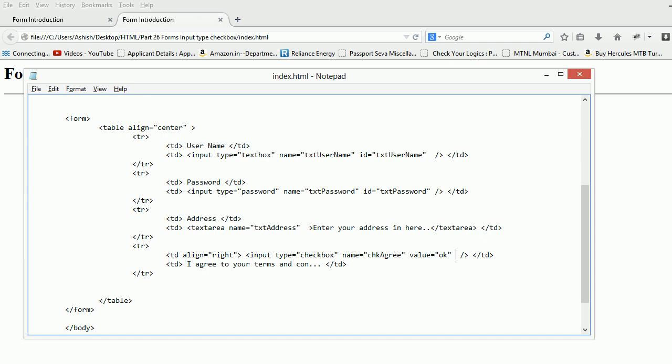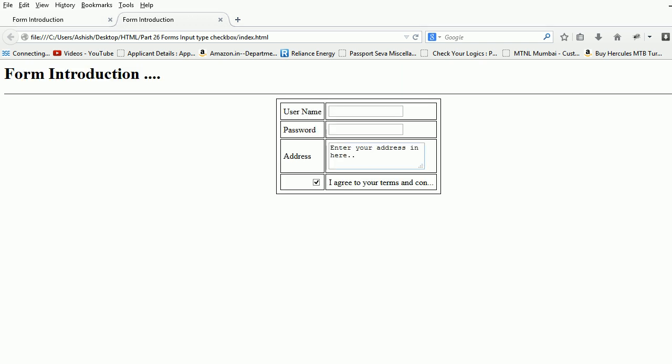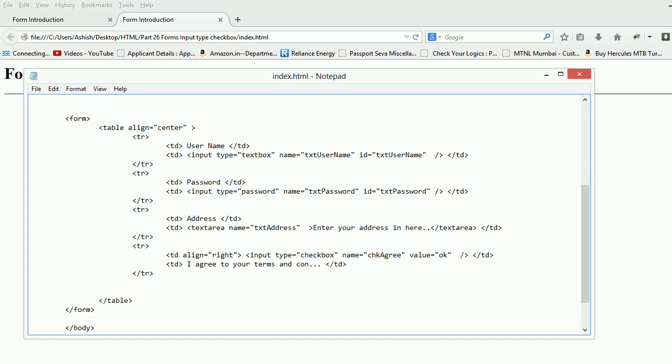This checked property has a very big significance when you submit your form. When you submit your form, if this guy is unchecked then whatever value this guy is holding right now, which is okay, is not gonna go to the server. That's very important.